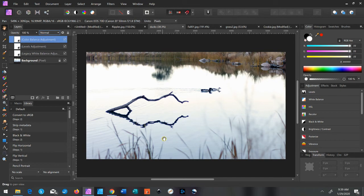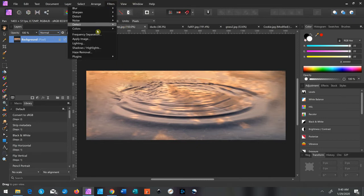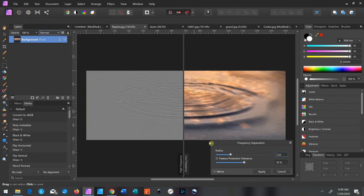Hi, welcome to my channel. Today I'm going to talk about frequency separation and different things you can do with it. First, we're going to use this picture of the ducks and we're going to add these ripples to it. To get it ready, we need to take this picture and click on Filters up here at the top and then Frequency Separation.